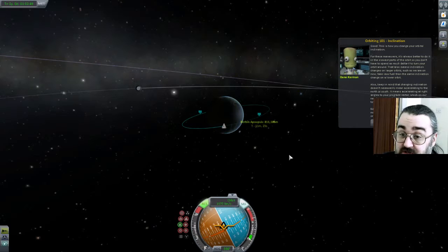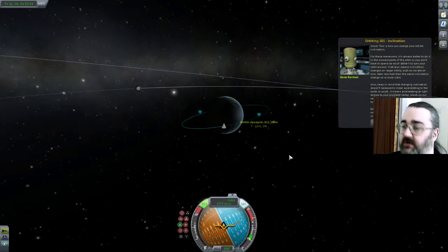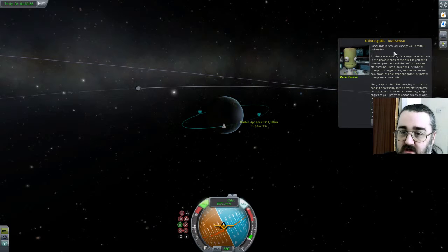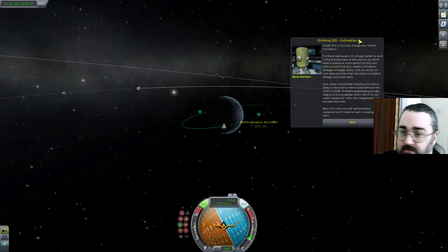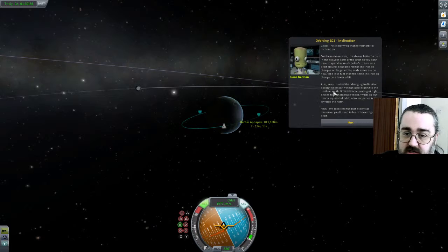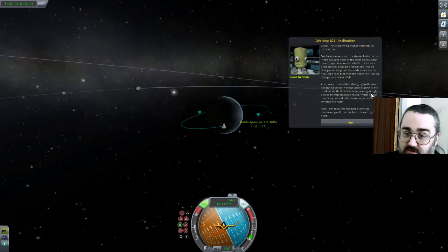Inclination changes on larger orbits may actually take less fuel than the same inclination change on a lower orbit — which is something you find out a lot. Keep in mind that changing inclination doesn't necessarily mean accelerating north or south, but means accelerating at a right angle to your prograde vector, which in our nearly equatorial orbit happens to be towards the north.